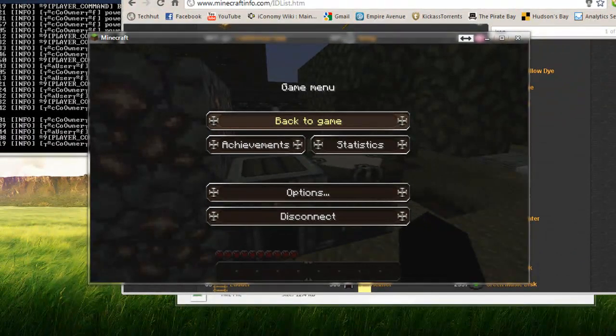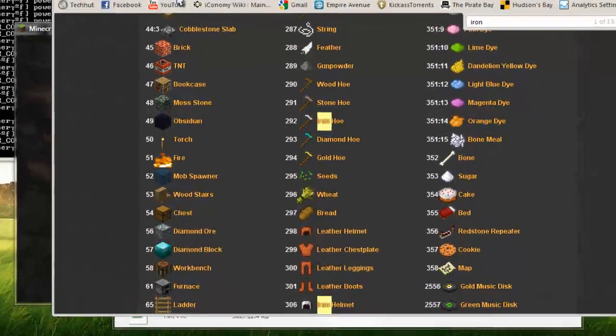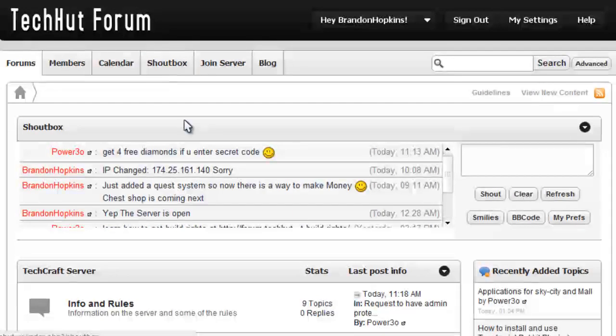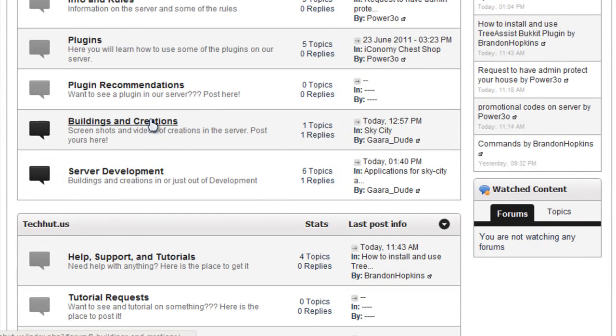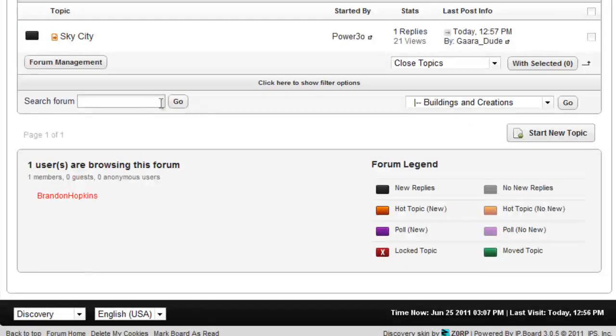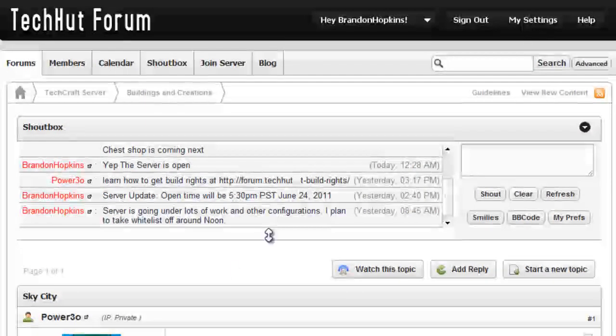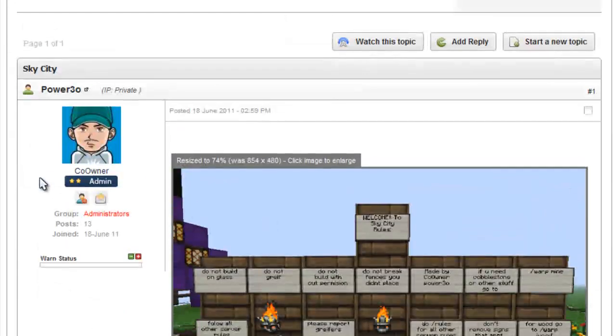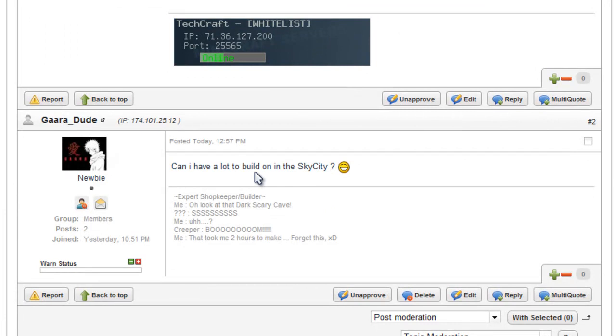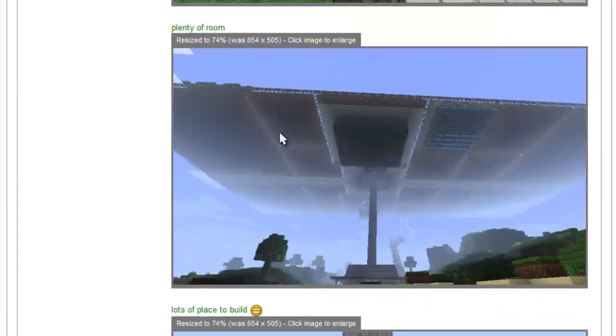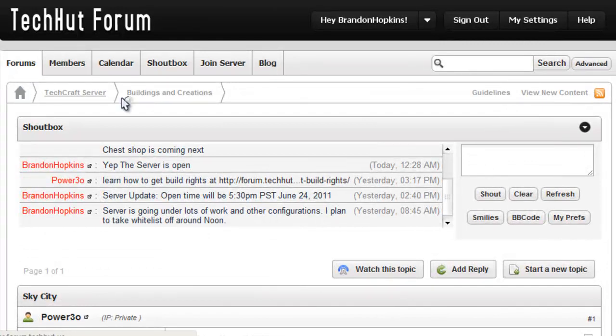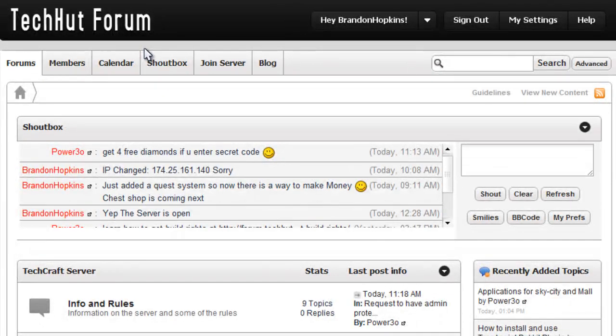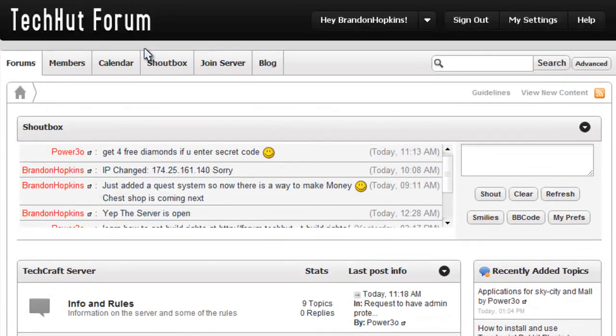I appreciate that you've watched this video. Please visit my forums at forum.techhut.us. There will be a link in the description. This is a slightly active forum. I would like it if more people would join. That would be kind of cool. This is just a random post posted by Power30a site admin of SkyCity development. So, that is this video. Download link in the description with all information. Please subscribe for more Bukkit tutorials and other computer related tutorials. I hope you have a good day and goodbye.